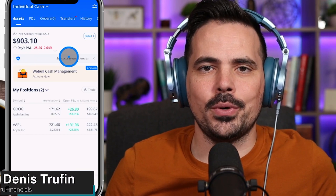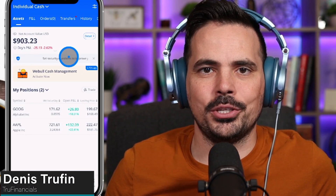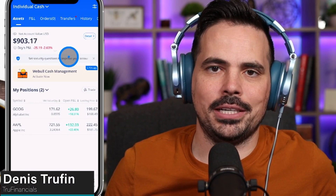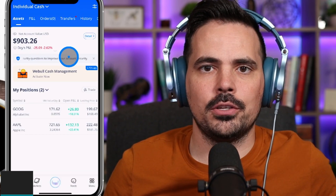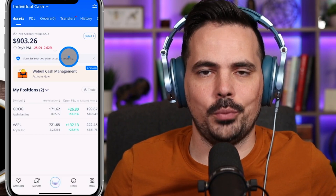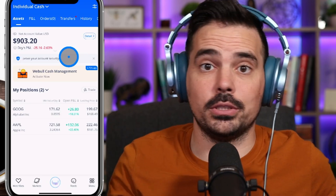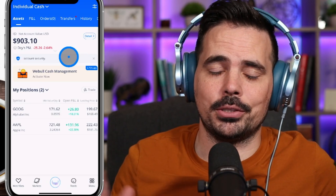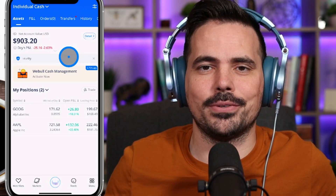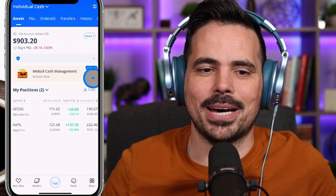Today I'm going to show you how to turn on your dividend reinvesting through your Webull account. You can see the app here in real time so you can follow along step by step.